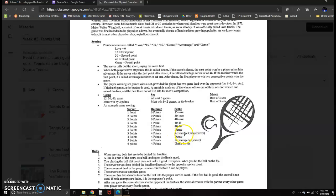So it's called advantage out, which means the receiver has the advantage. If the receiver was going to win the next point, they would win the game, and they'd actually be up one to nothing.